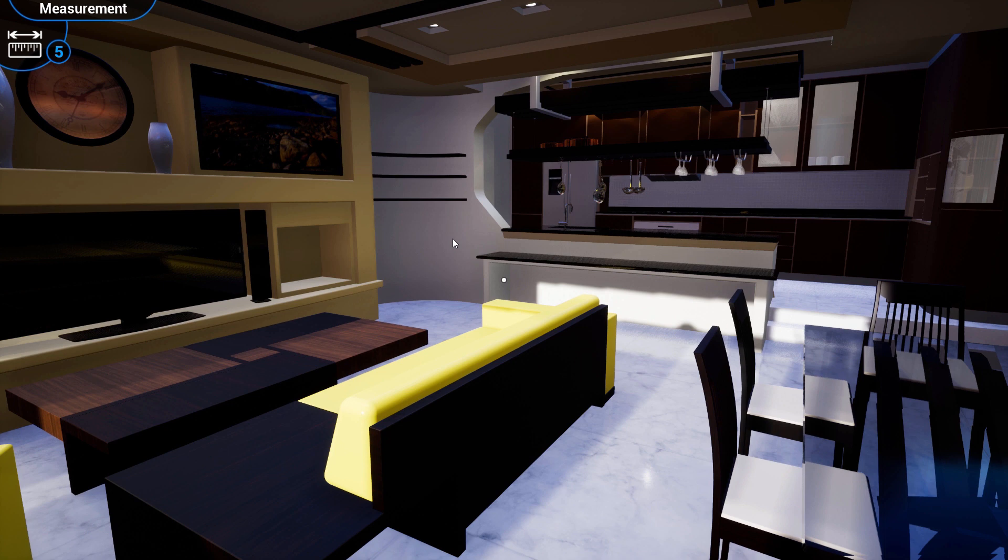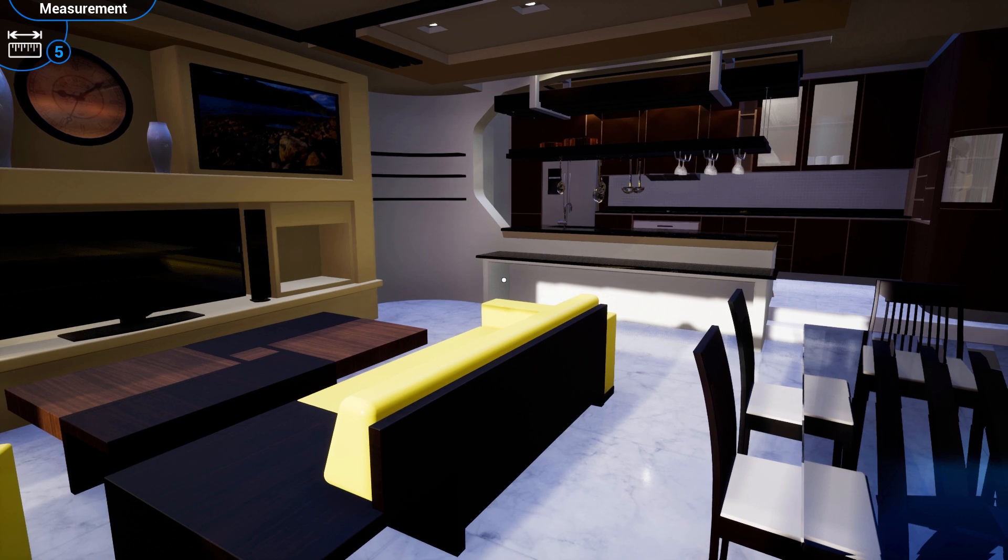You are now in the measurement mode. As you can see, if you look at the top left corner, you can also press 5 on your keyboard to access this mode.